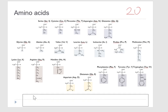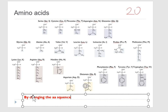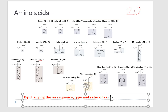So how can we do that? By changing the amino acid sequence, and also by changing the type and ratio of amino acids, and the chain length of polypeptides. So billions of proteins with different structures and functions can be obtained in this way.